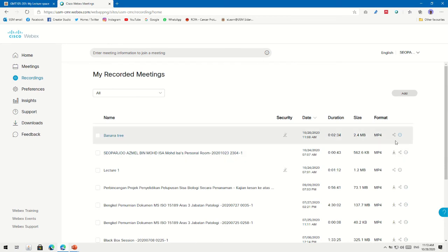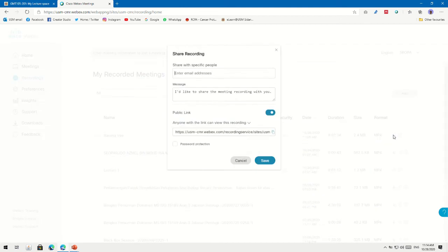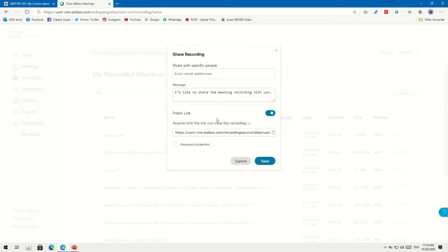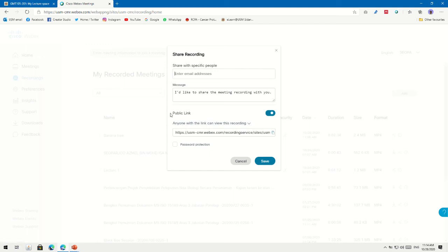You can see the name has changed to Banana Tree, and under Security there's a lock icon — users cannot download this recording. To share your presentation via URL: under the Share Recording window, click to enable 'Anyone with the link can view this recording', then copy the public link URL — either click Copy URL or select all and copy it manually. Click Cancel without saving.